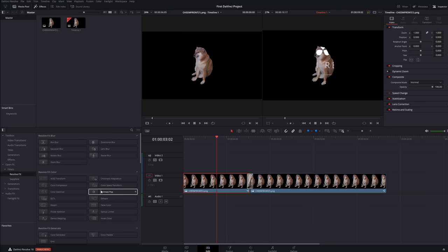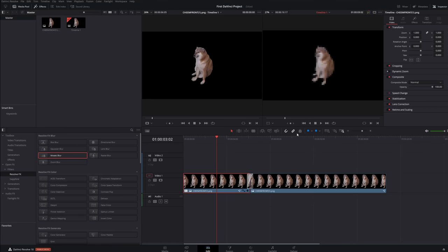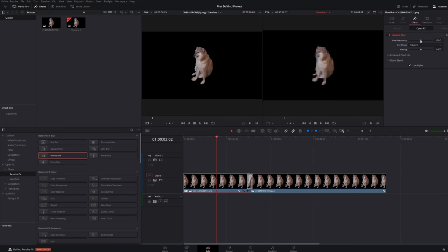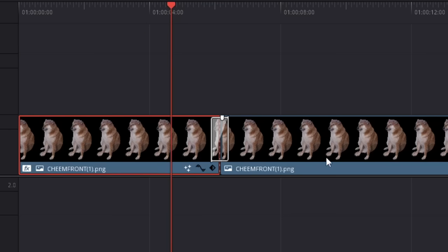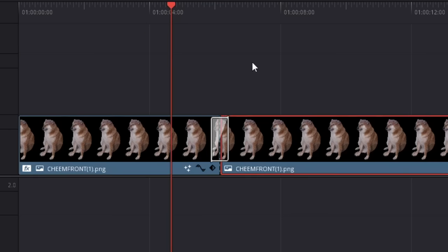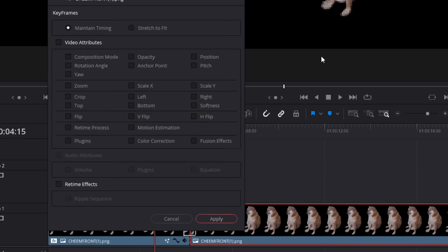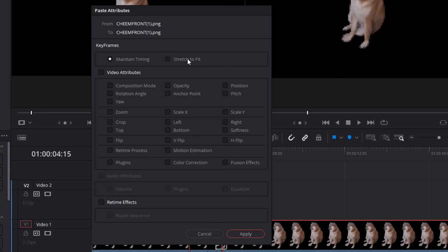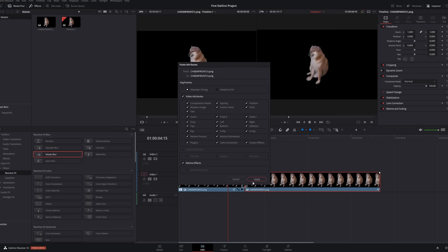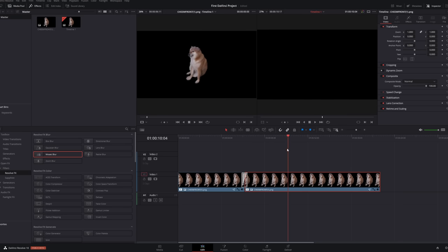Let's just use this Mosaic blur and see. I try to control it a bit. Can I apply the effects of this clip to this one? Copy. Paste attributes. Stretch to fit. Oh, that's nice. Okay. I'm glad that you're able to like copy all of these things. Read time as well. That's pretty nice. I really like that.